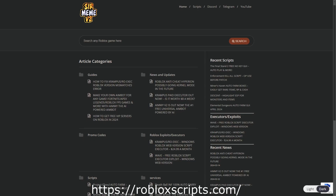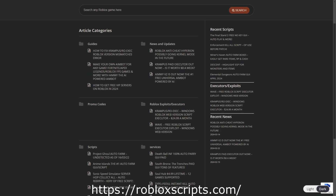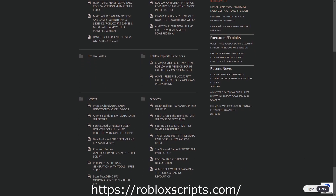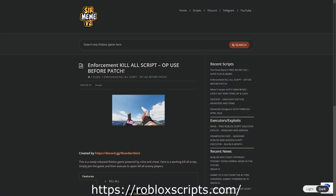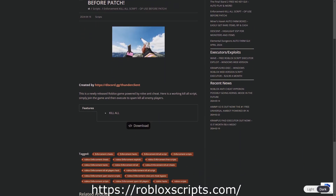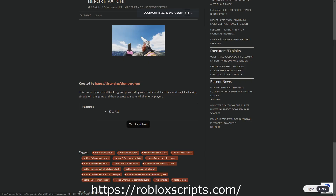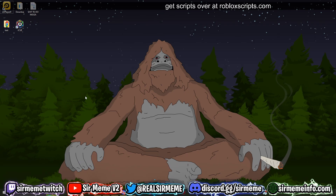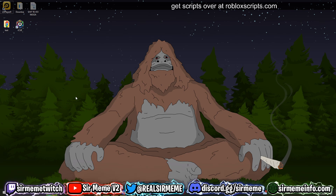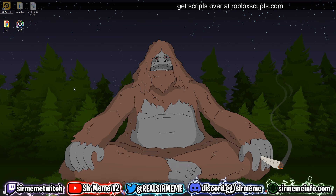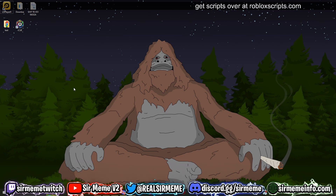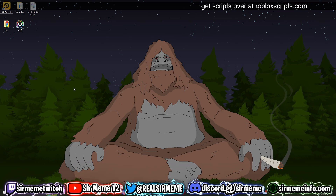All the scripts in this video can be found over at robloxscripts.com, link in the description. Like this video and subscribe for more daily scripts. What's up everybody, it's your boy Roblox Scripts, and in today's video I'm going to be showing you guys how to download, install, and execute scripts using Cryptic.